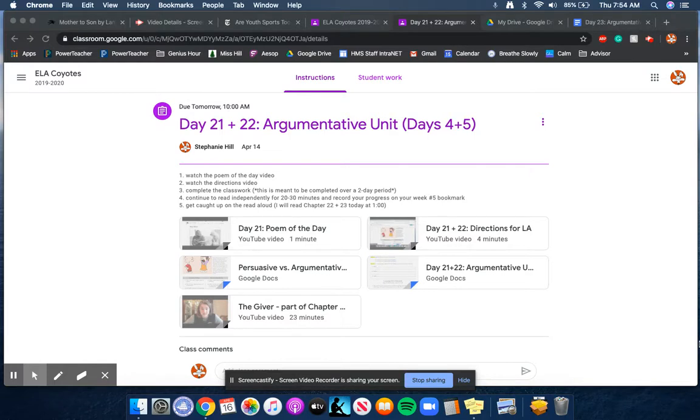So just based on the student work that I've skimmed so far, I'm really impressed with your accuracy and your identification of these argumentative techniques in commercials. I hope you had fun with it. It was meant to just be a little bit of a challenge.